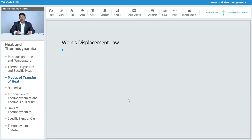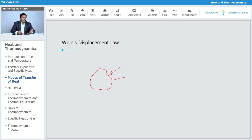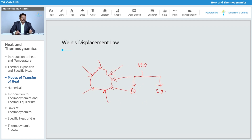According to Wien's Displacement Law, if we consider a black body that emits or absorbs radiations of a particular wavelength — let's say 100 radiations fall on the black body. Out of those 100, 80 radiations lie in one particular wavelength range, which means there is maximum absorption for those 80 radiations of a particular wavelength, while the remaining 20 are quite different.